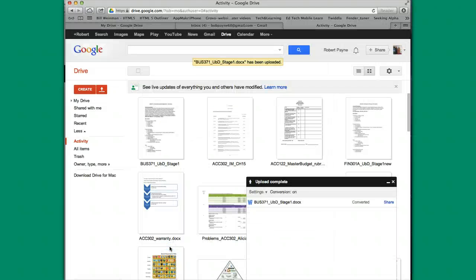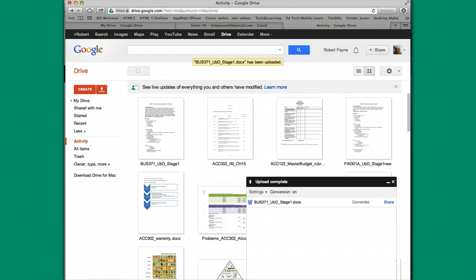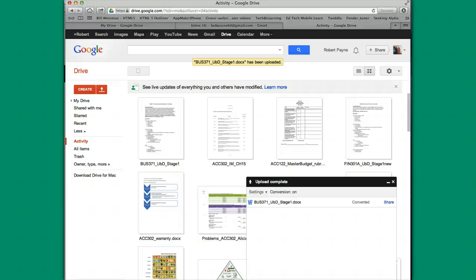So there you are. This is getting started using Google Drive and uploading documents. The second tutorial will be on how to use Google Drive to actually create documents.